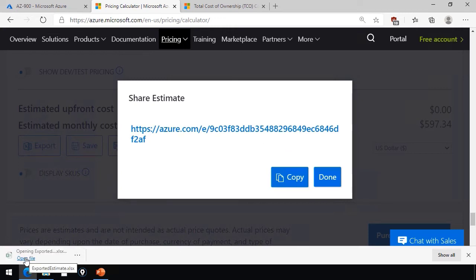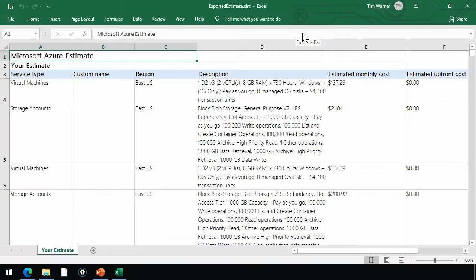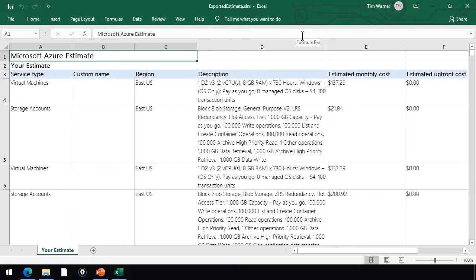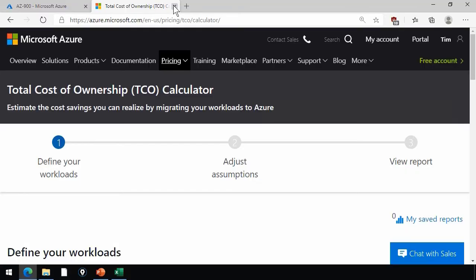Let me open up the Excel file, and this can give you an idea of what your pricing calculator price quote looks like as a deliverable, again, that you would share with your teammates. It's pretty rich and robust, as you can see here. Looks like I might have added more than one instance of a virtual machine and storage account here. Well, I've covered the concept for the exam for sure.